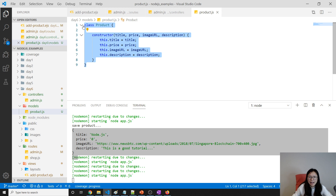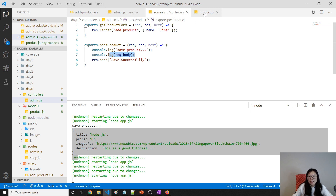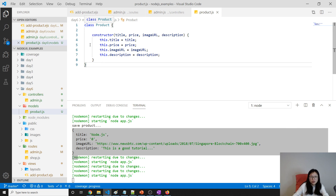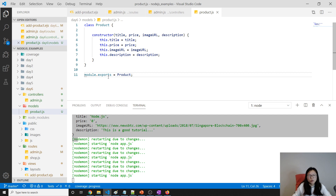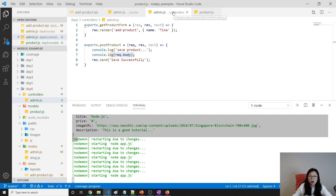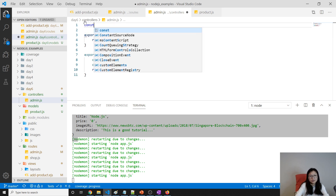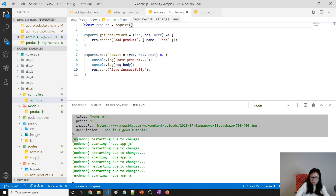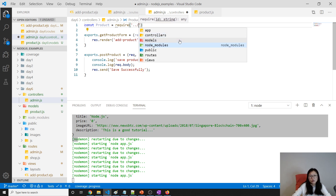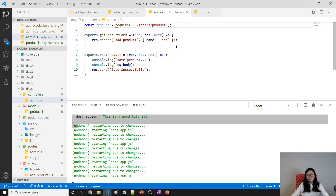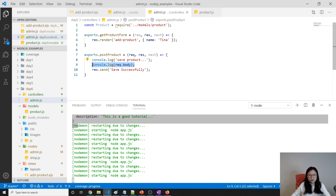Now we have a model. To use this Product inside our controller we have to export it. We do module.exports = Product — we export this Product constructor. Then in the controller we require it. Since we're in the controller folder we go up to the day6 folder, then into models, then find product. So the path is dot-dot slash models slash product.